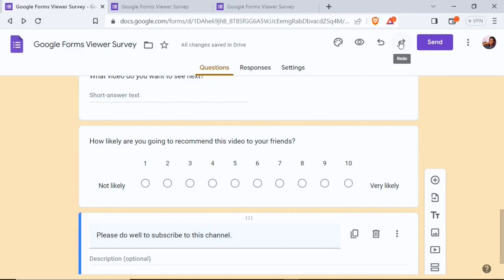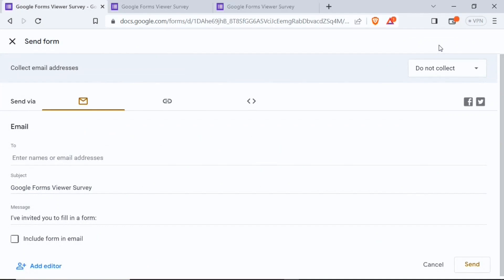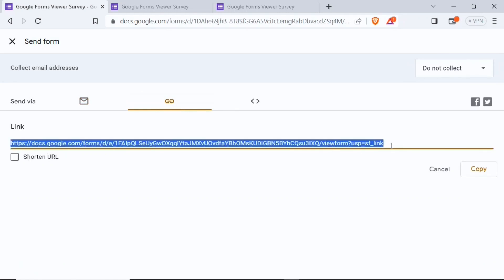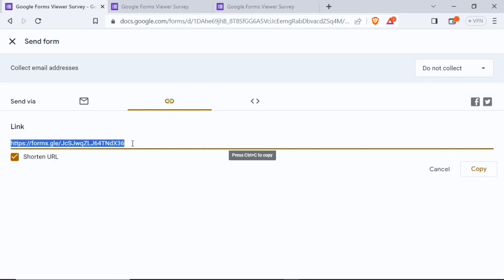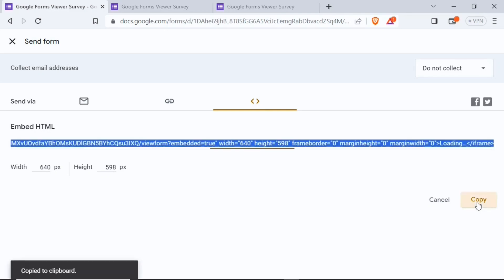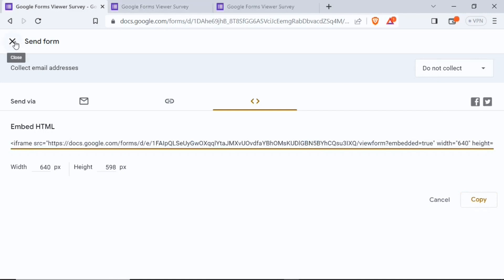Next to the theme button we have preview, undo, redo, and the send button. With send you can share the form via email or copy a shareable link. The link is long by default but you can shorten it by clicking 'Shorten URL.' You can also copy the HTML embed code to embed the form within a Google Site, or share the form directly on Facebook and Twitter.